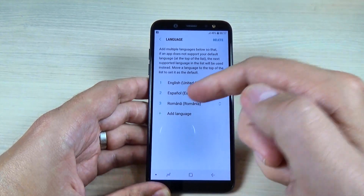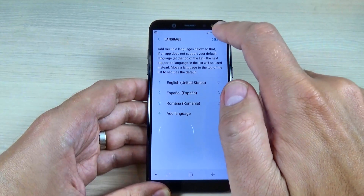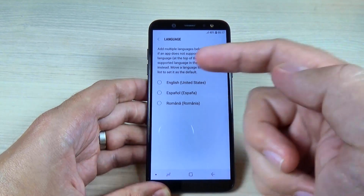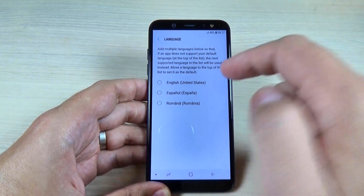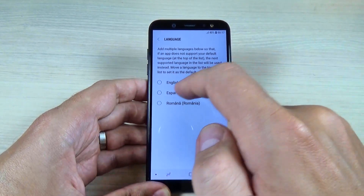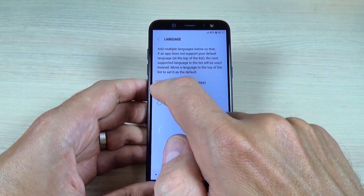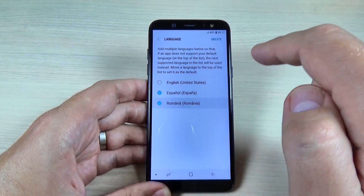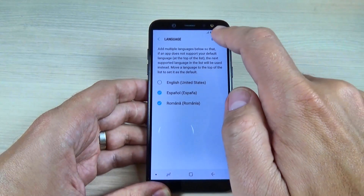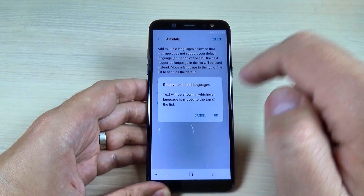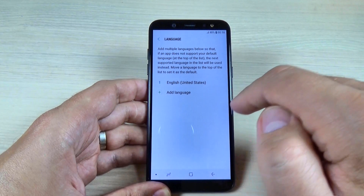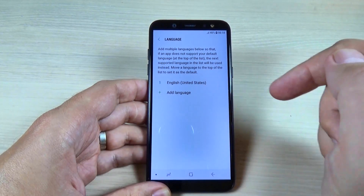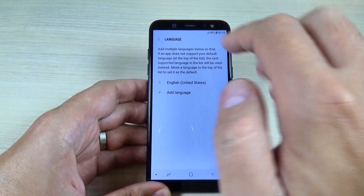To delete some languages from the list, just hit on Delete and choose which language you want to delete. Let's select Spanish and Romanian, then hit Delete and hit OK.